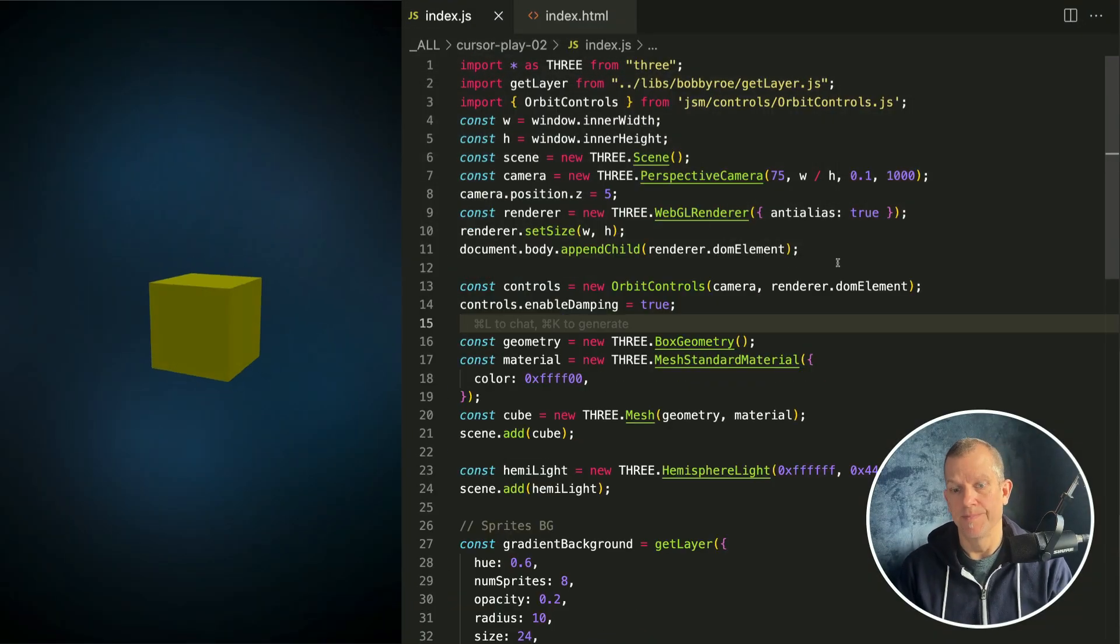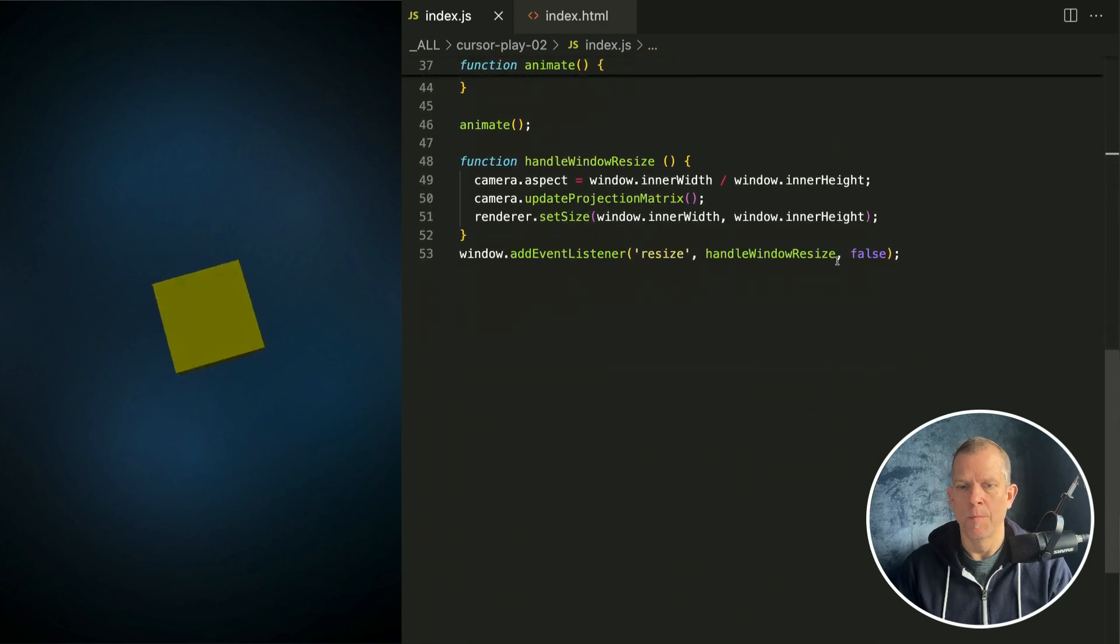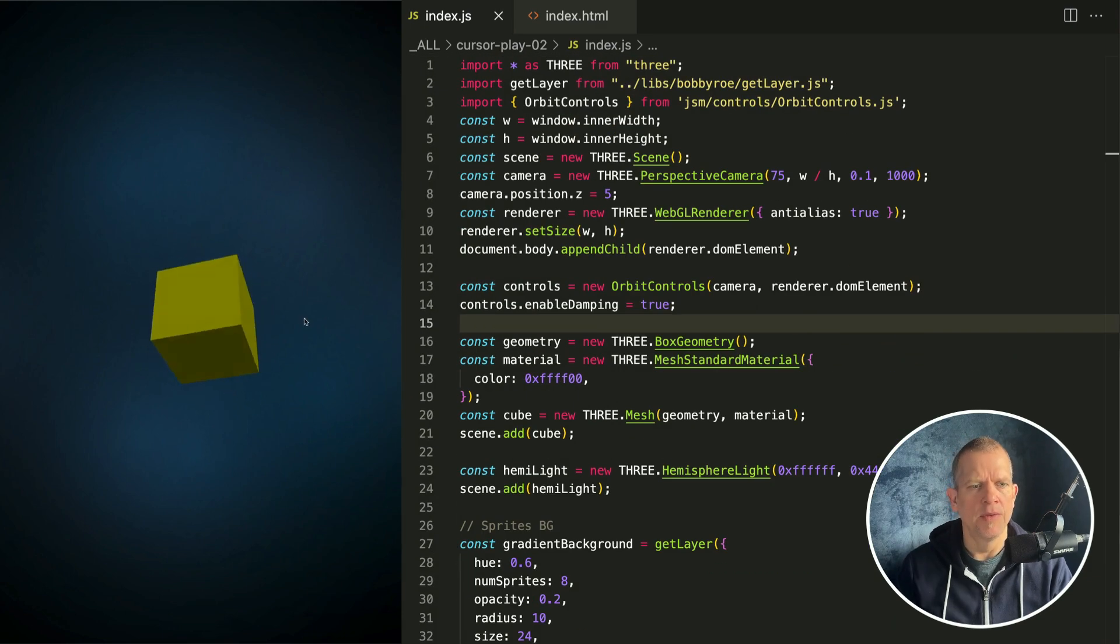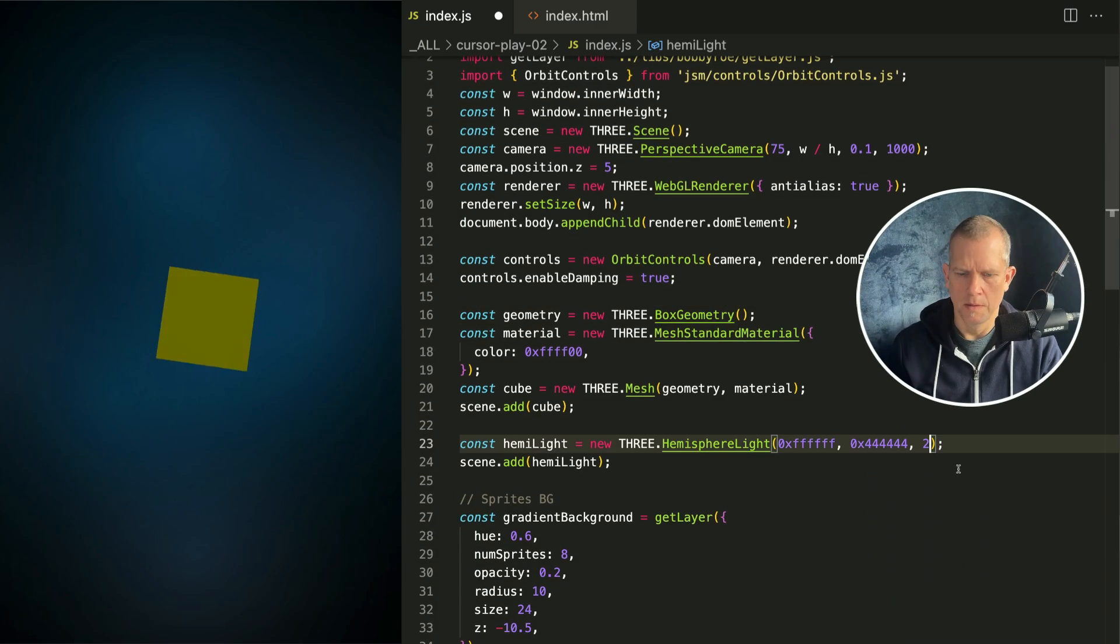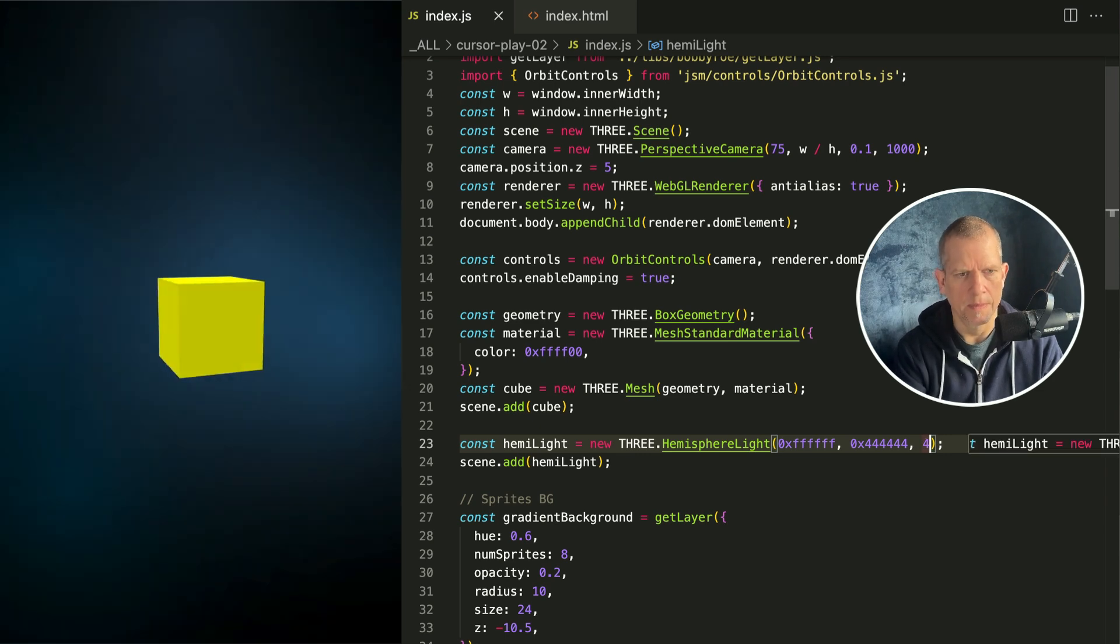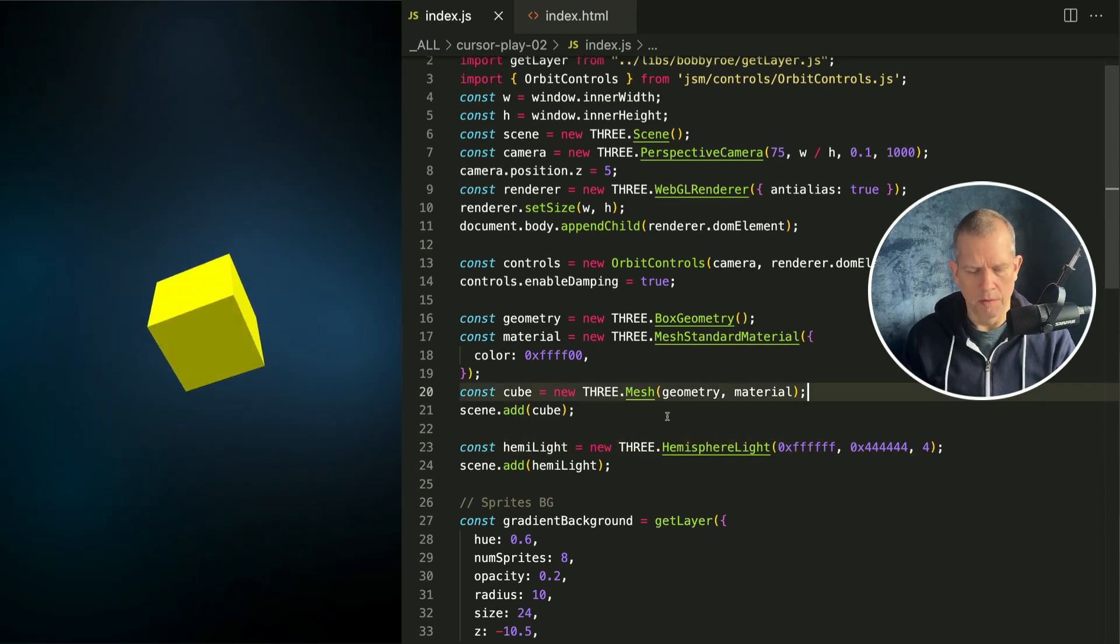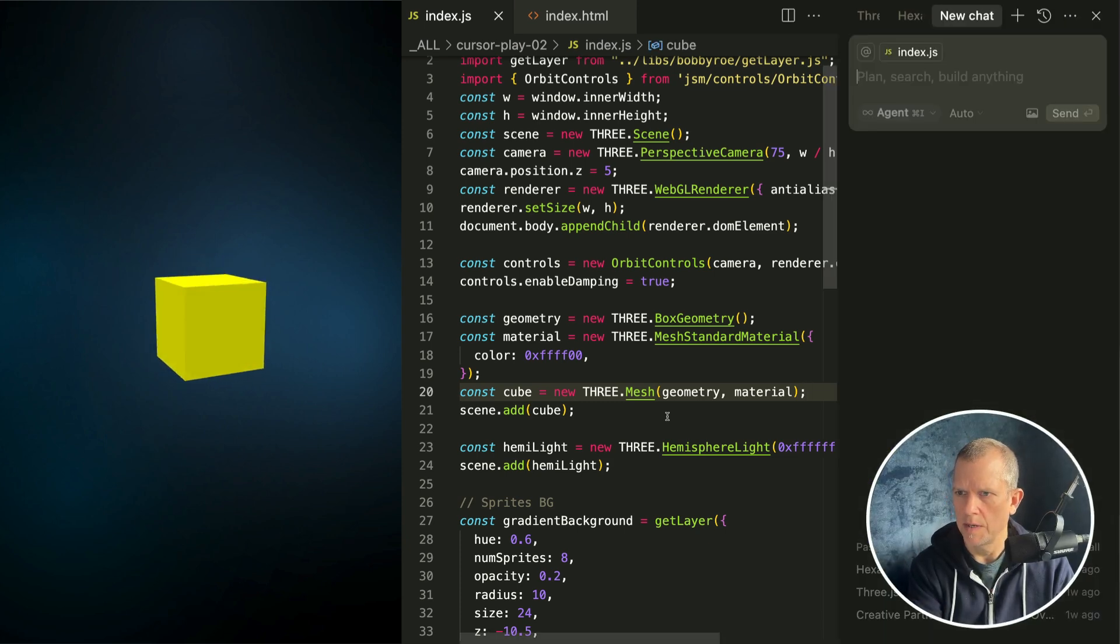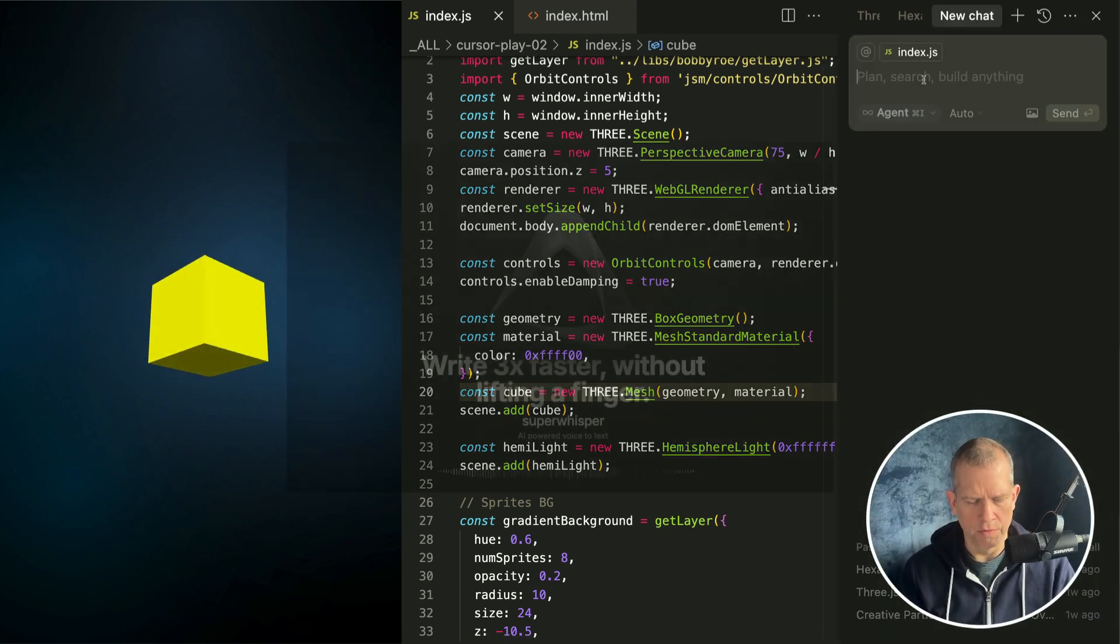That's nice and big. Let's make this a little bit brighter. Let's go to 4. How about, let's see, opening the chat is Command-I, I think.